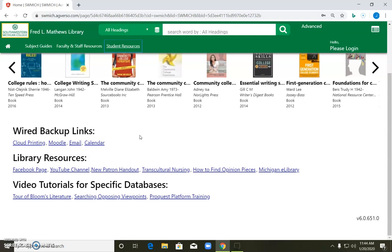Then the one other thing that we need to be concerned about if Wired isn't working is how to get to our library databases for research. Normally you're going to just go to the library resources tab in Wired and go to whatever database you want. You'll automatically be logged in, no problem. But if Wired is down, what you'll need are direct links and the login information for each individual database.